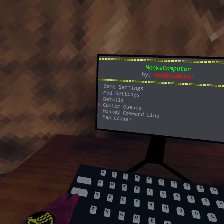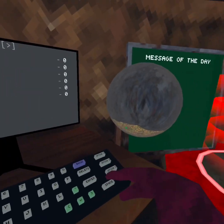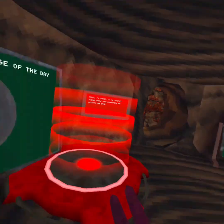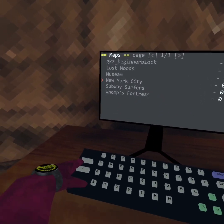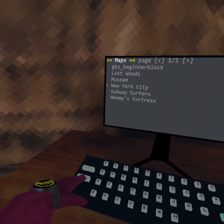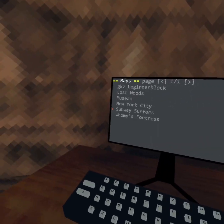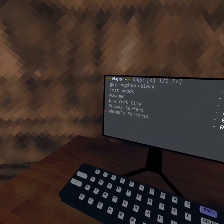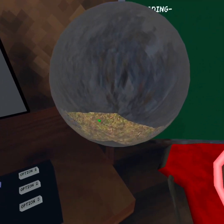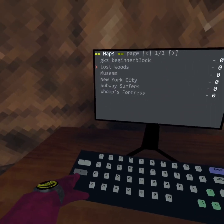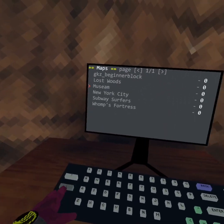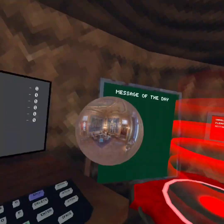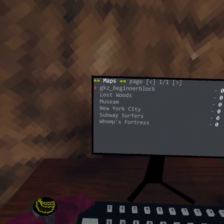We have New York City, we have Subway Surfers, we have Wongs Fortress. Yeah, whatever this is. It's a training map. We have Lost Woods. Oh my god, that is so scary, Lost Woods.